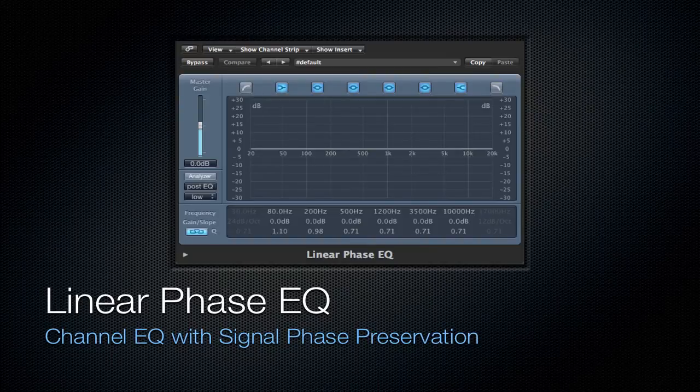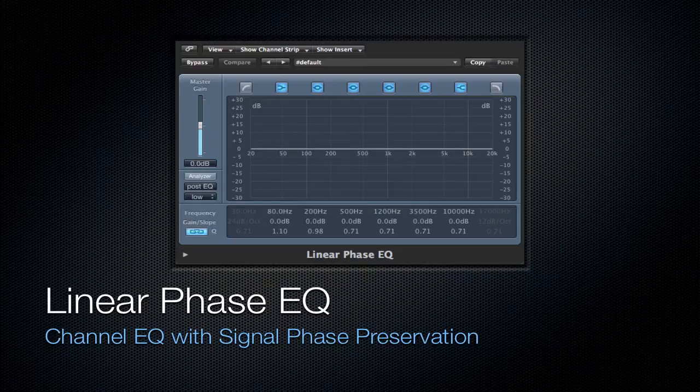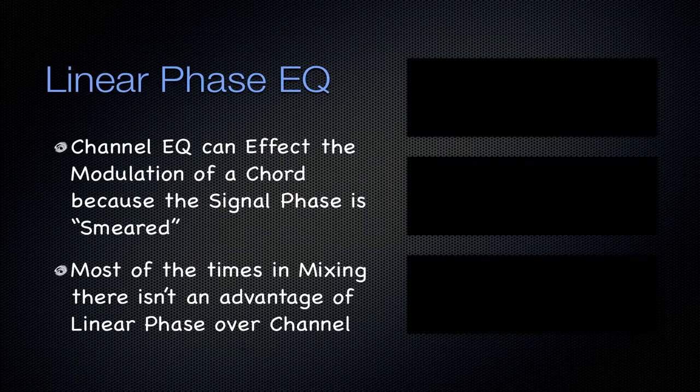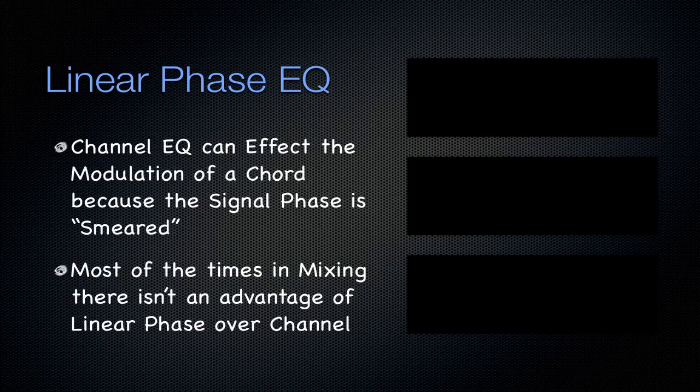Next is going to be the linear phase EQ. It looks exactly like channel EQ, but it also has signal phase preservation. Now, there's a lot of talk between linear phase EQ or channel EQ. Let's explain what it exactly does here first.